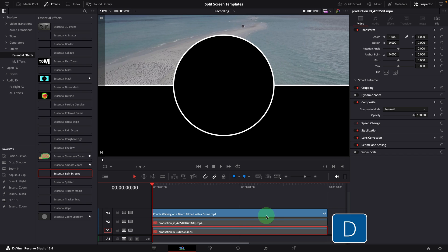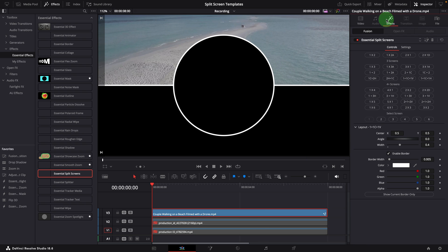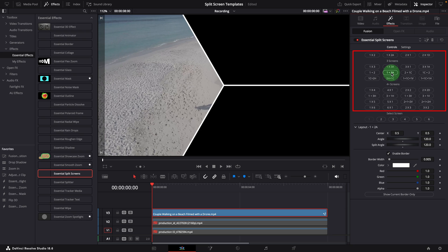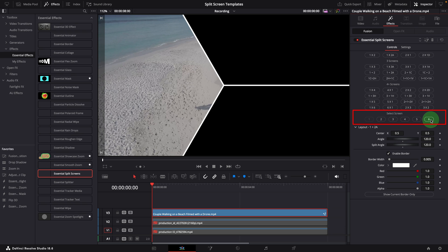Here is a typical workflow to create split screens using the template. First, select the layout. Let's say we want to use this one — 1 plus 2A — which means the screen is divided into three sections at angles, and the letter A stands for angled. Next, we choose which screen we want to use for the current video clip. There are a total maximum of six screens we can select, but for this layout, only the first three are visible.